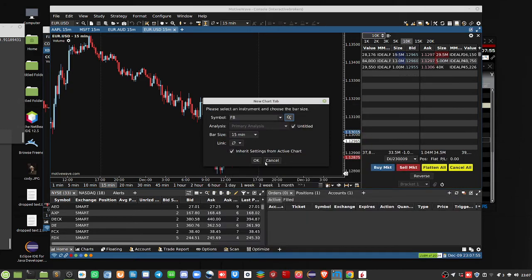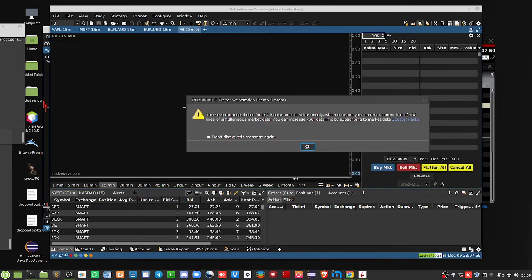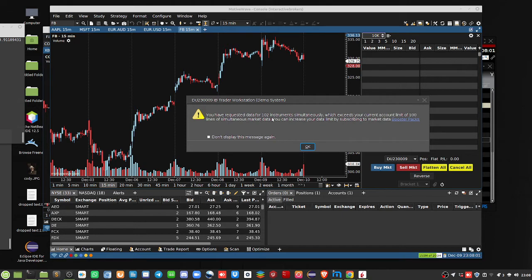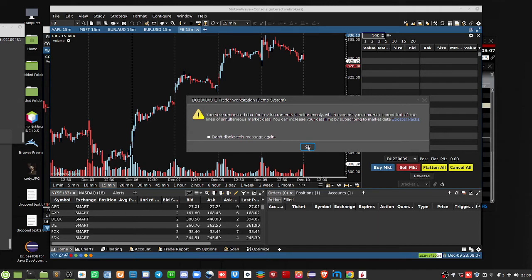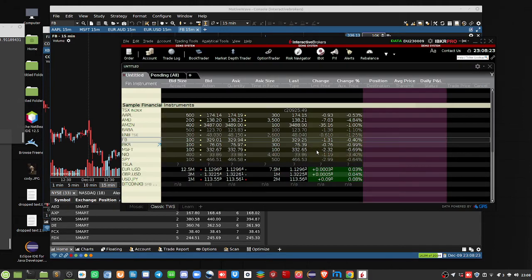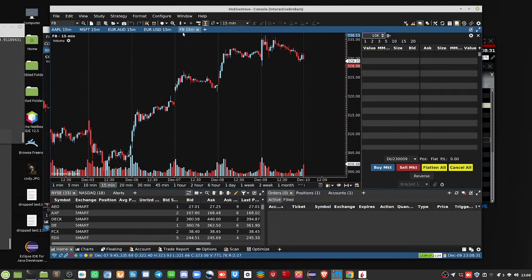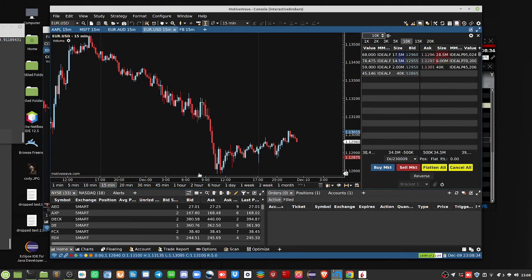And, choose our bar size or time frame. You have requested data for 102 instruments simultaneously. It exceeds your limit. Okay, that's fine. You're going to get these weird messages because I believe we're dealing with data. And, here it's also saying you can increase your data limit by subscribing for market data. So, it's when you start getting paid. You have to pay out to Interactive Brokers. Or, I believe you have to have, is it, $2,000, $3,000 minimum to get the free data. Okay, so,